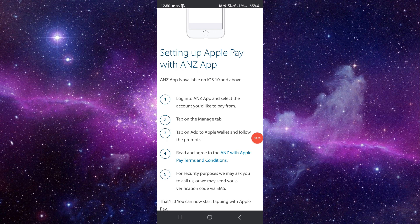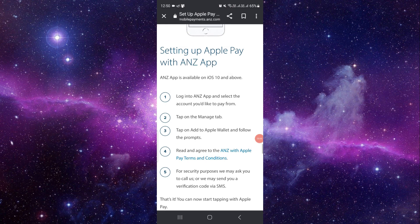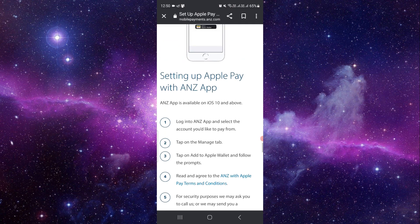You have to agree to the terms and conditions with Apple Pay or Apple Wallet, then complete the security process like an OTP, and once that's done your ANZ card will be added to your Apple Wallet.